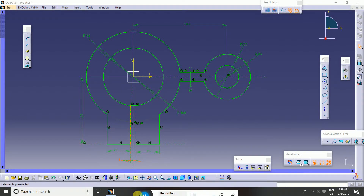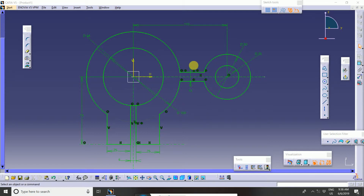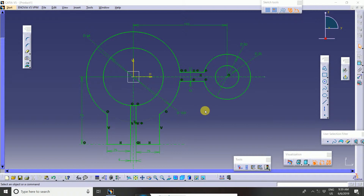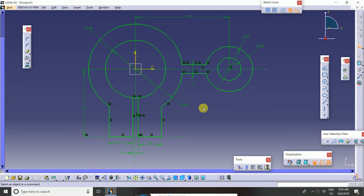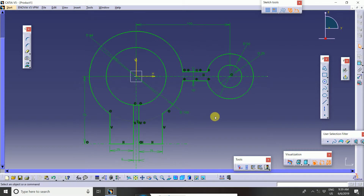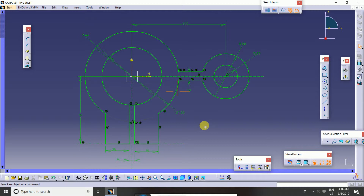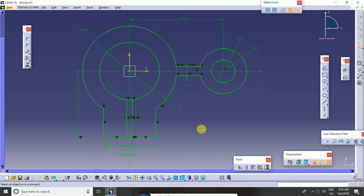Welcome to CAD CAM learning tutorial. In this tutorial we learn about exercise 1, how to draw the sketch in this manner. First you will take a screen, and then you will draw another way in exercise number 8 in CATIA.